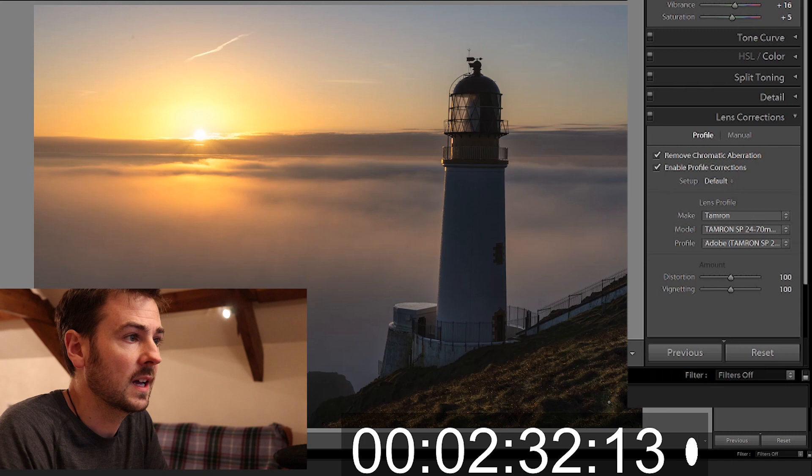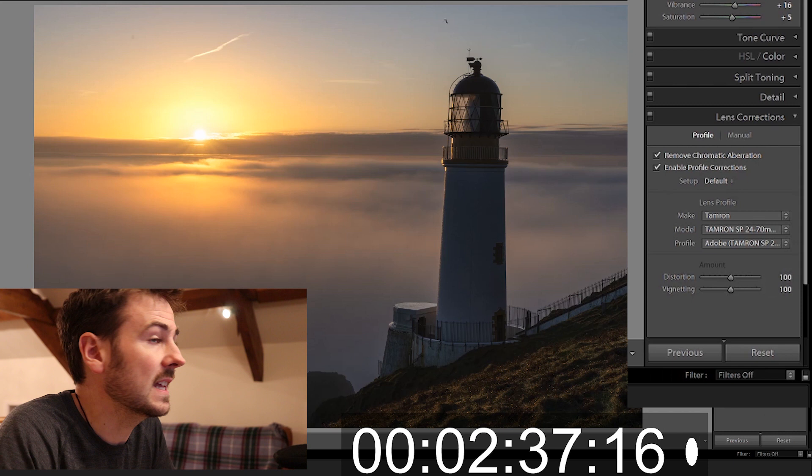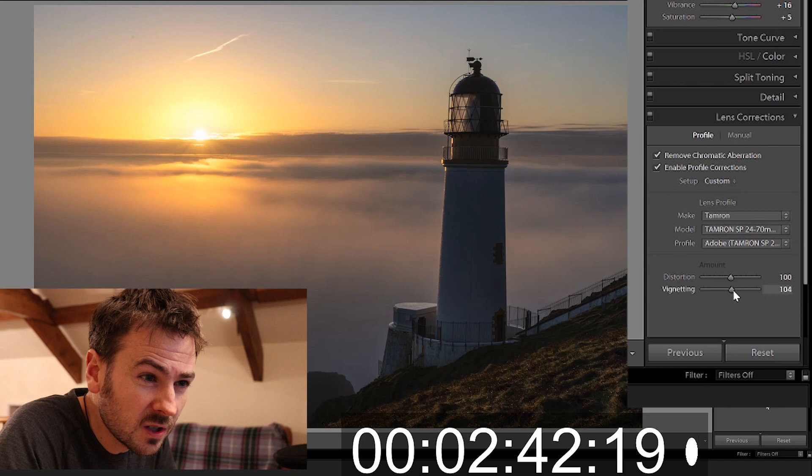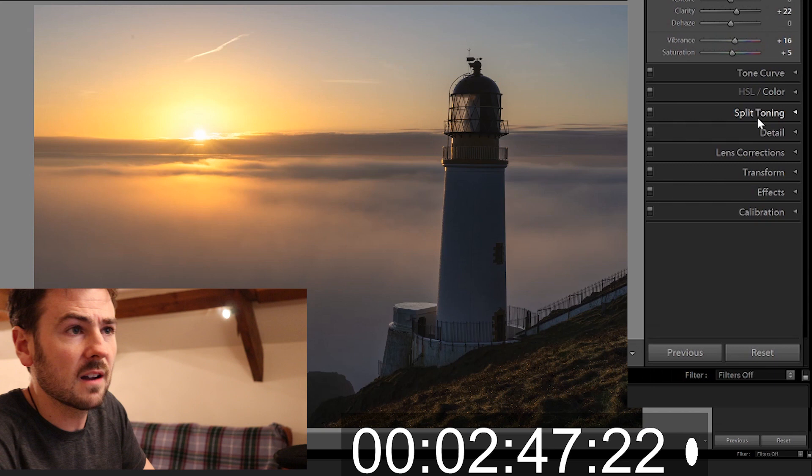But it looks like there is still slight vignetting up in this corner so just manually I'm just going to just slide this slider just slightly to the right. Very minute differences but it makes a big difference I think.